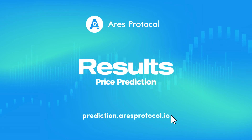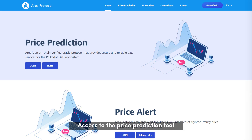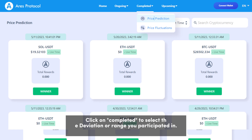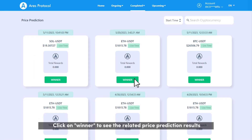Results Price Prediction. To access the Price Prediction Tool, click on Completed to select the deviation or range you participated in.